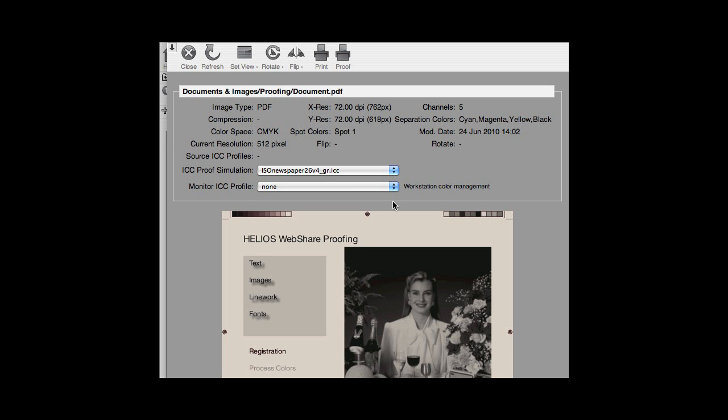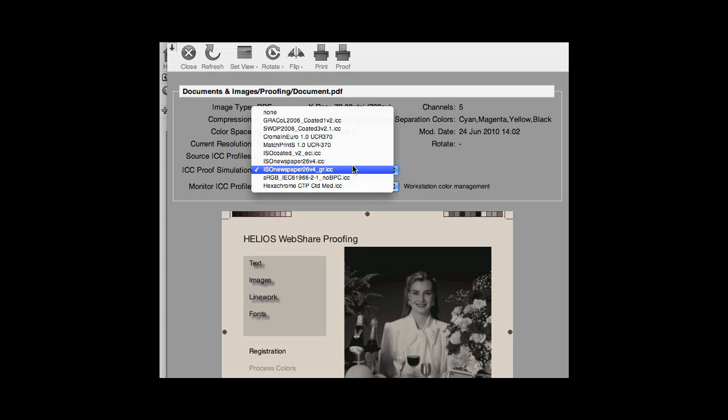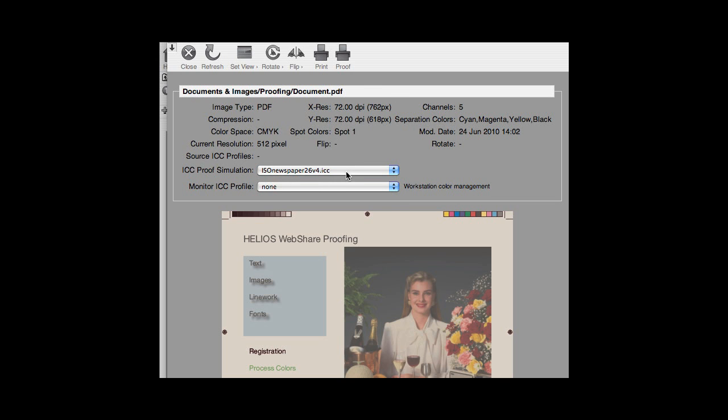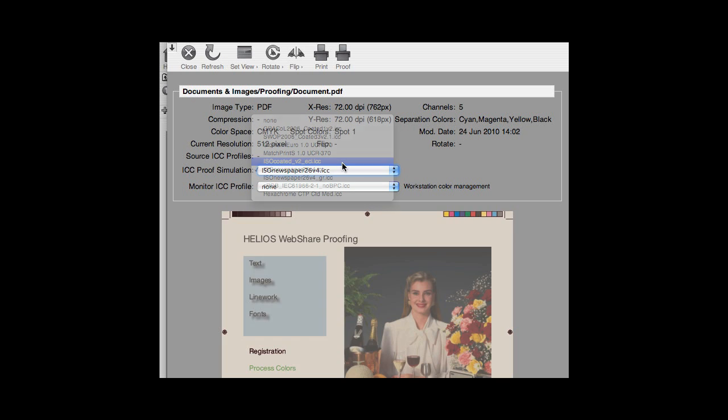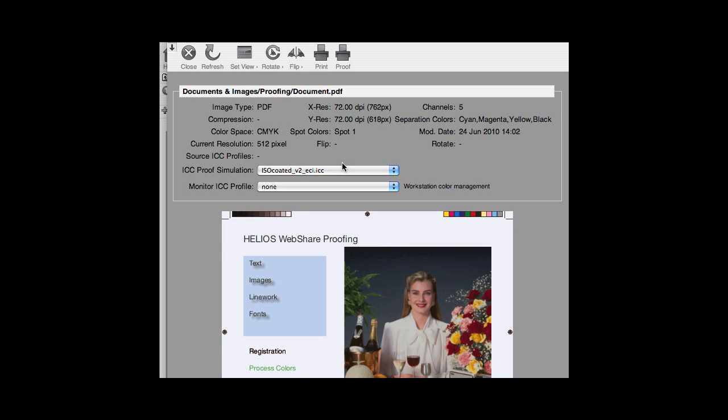The paper white of the monitor proof will change to match that of the simulated paper, and the color gamut will be changed to match that of the simulated press, ink, paper combination.